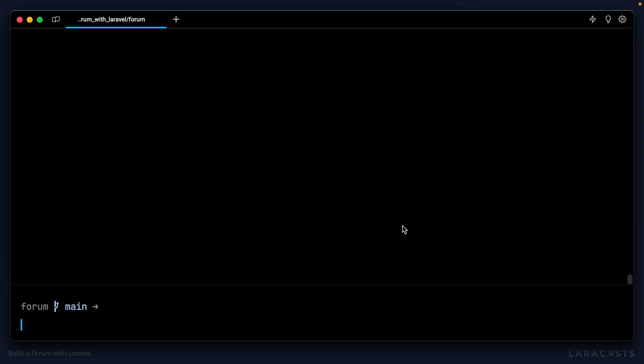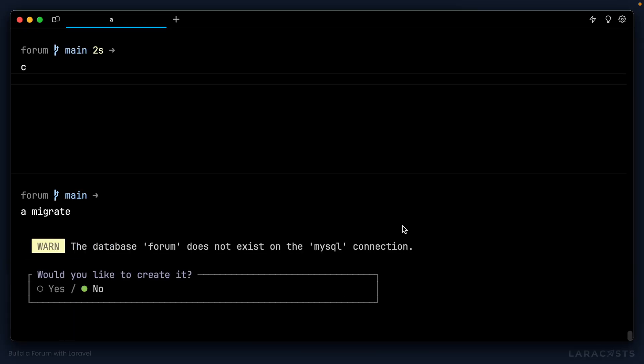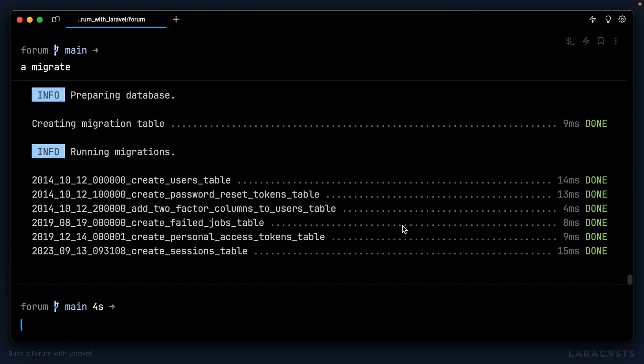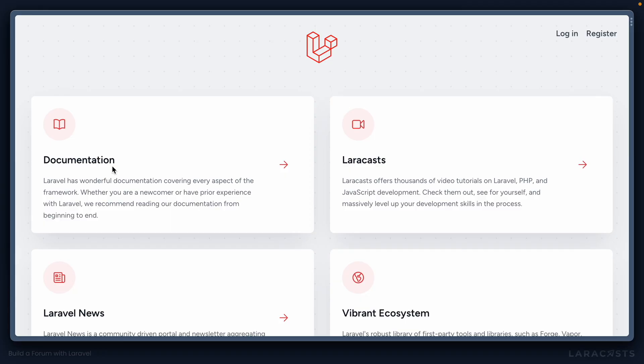We should now be able to jump back into our terminal and run php artisan migrate. It will ask us if we want to actually create the forum database — let's say yes. It goes ahead and installs, and hopefully now if we jump back into our application, everything is working. We get past that MySQL error and we're left with a nice landing page. So installation and stack is complete.